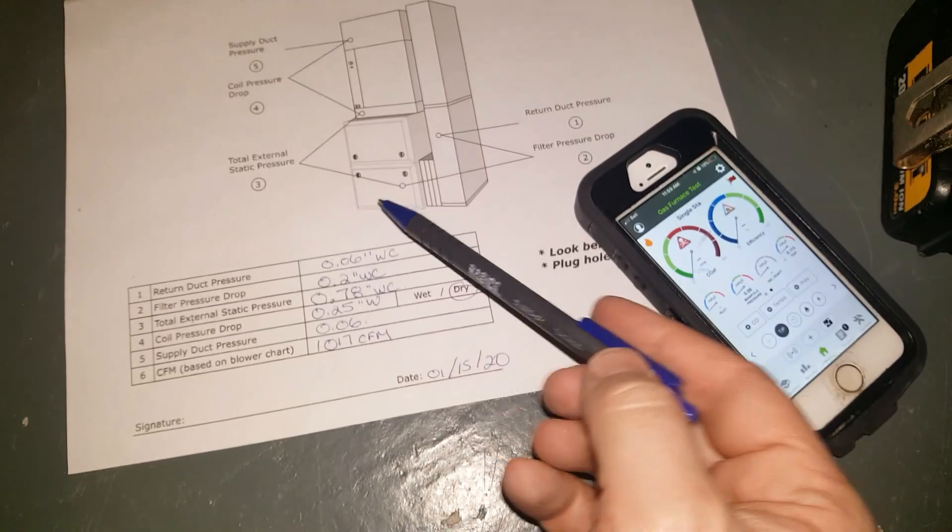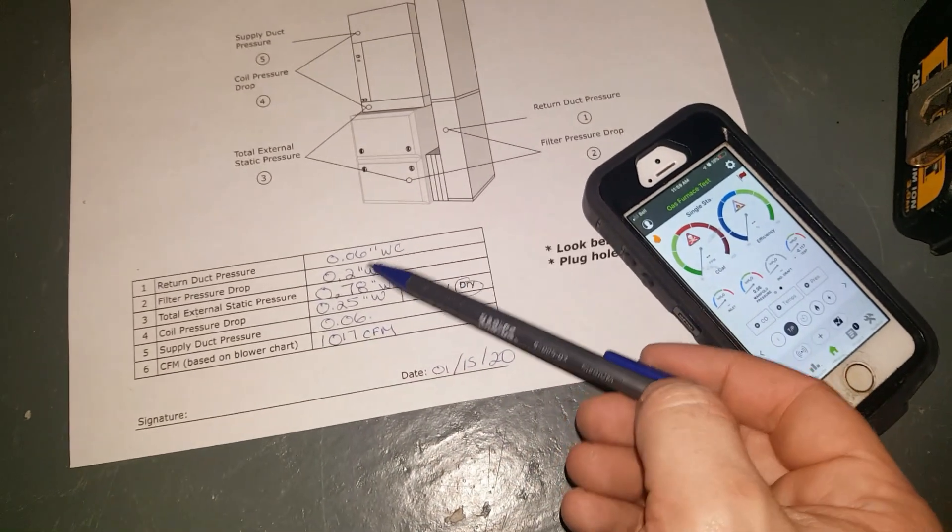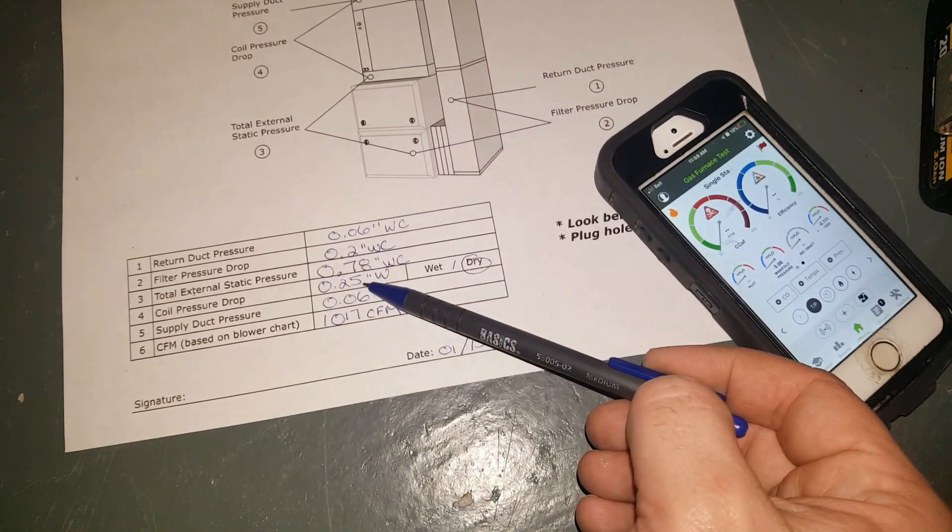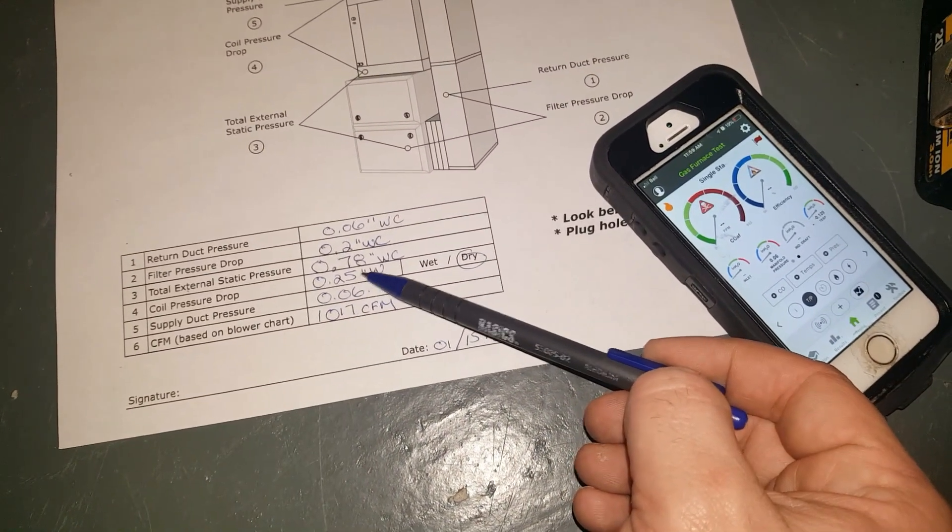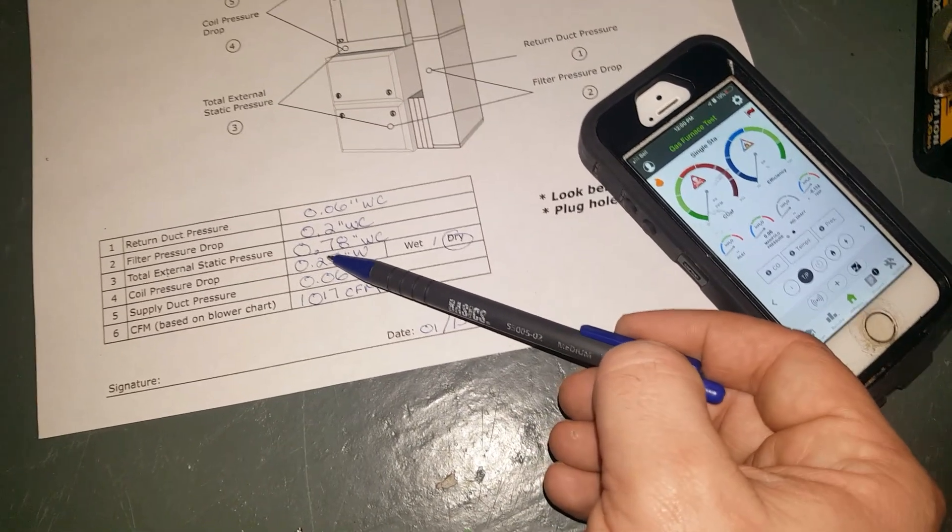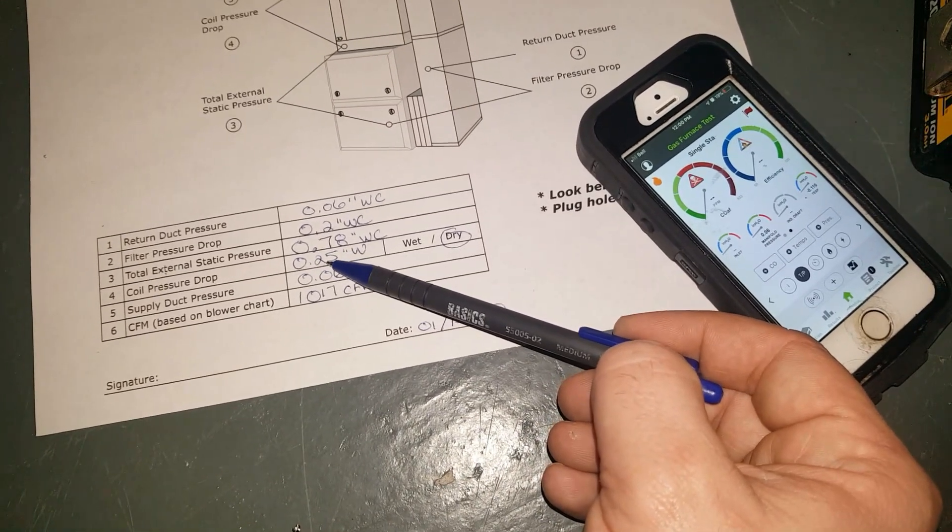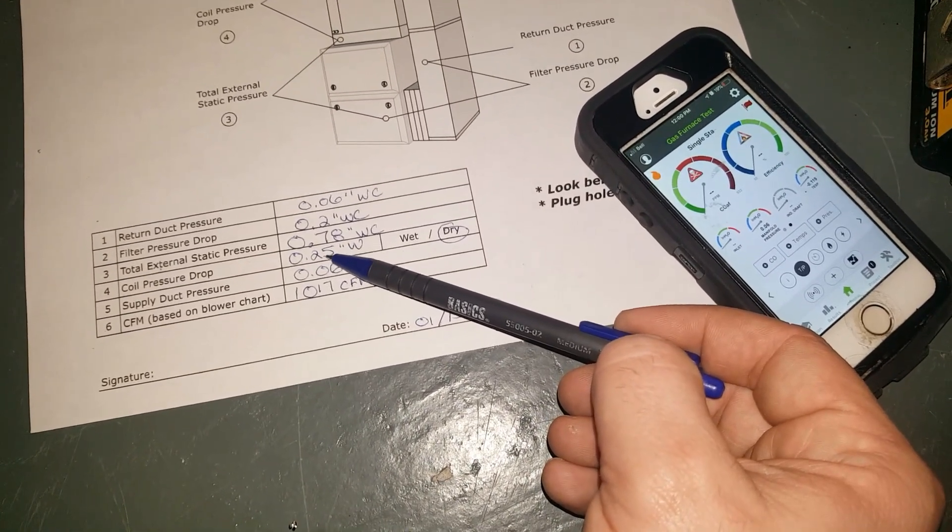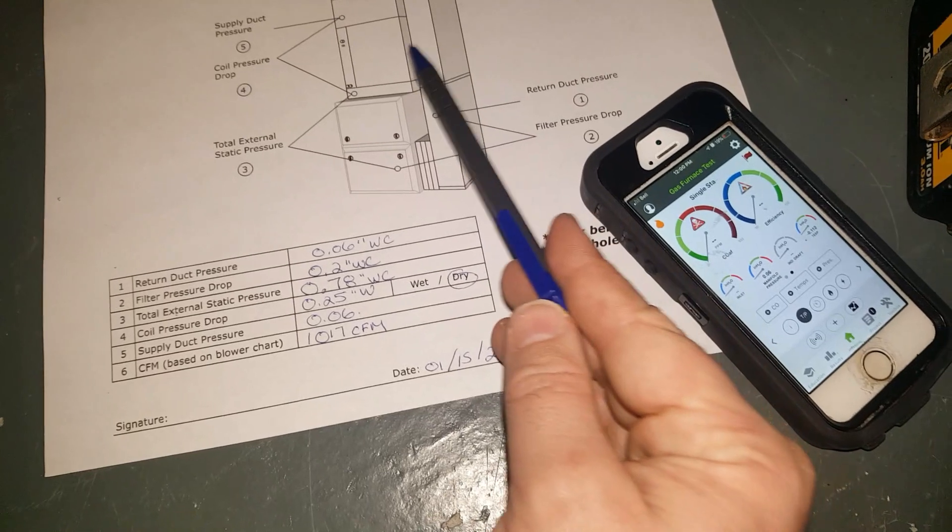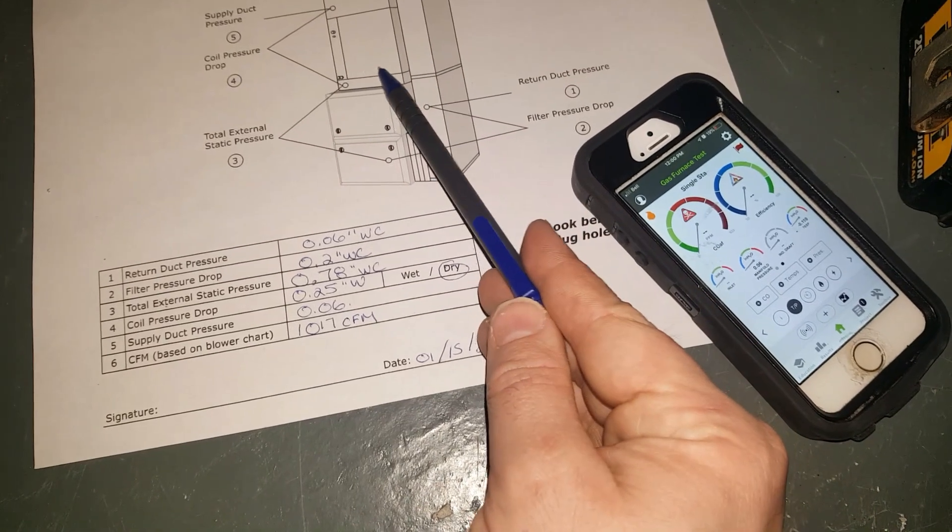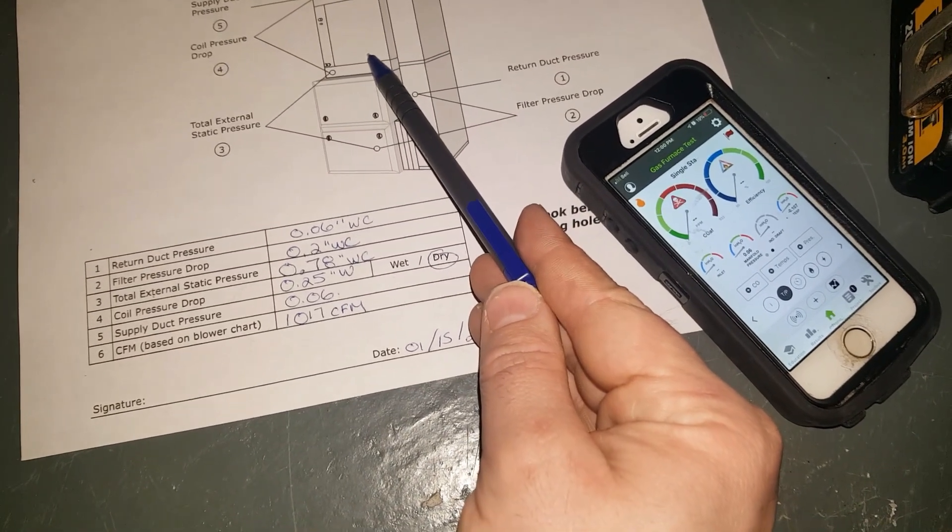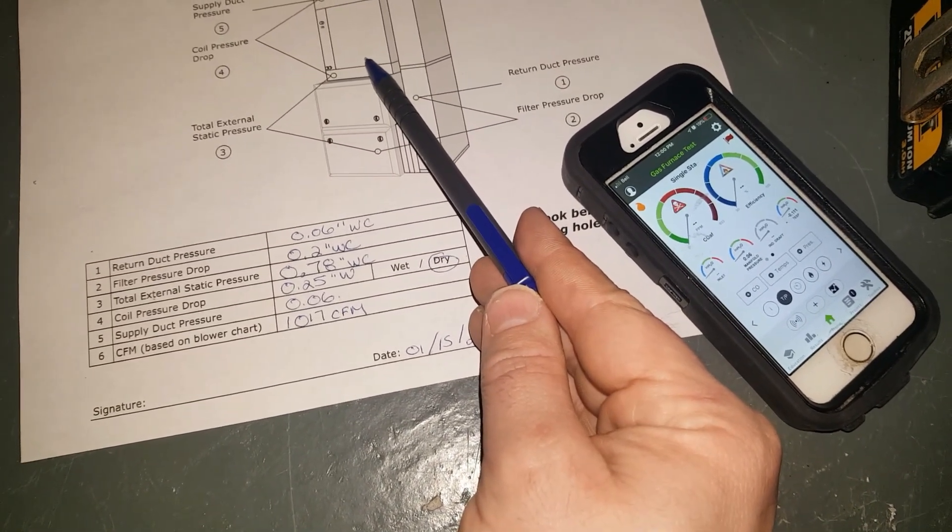And then we can start noticing issues. If this number goes up, for example coil pressure drop, say it goes 0.5, then I know my evaporator is getting dirty and we can recommend a cleaning.